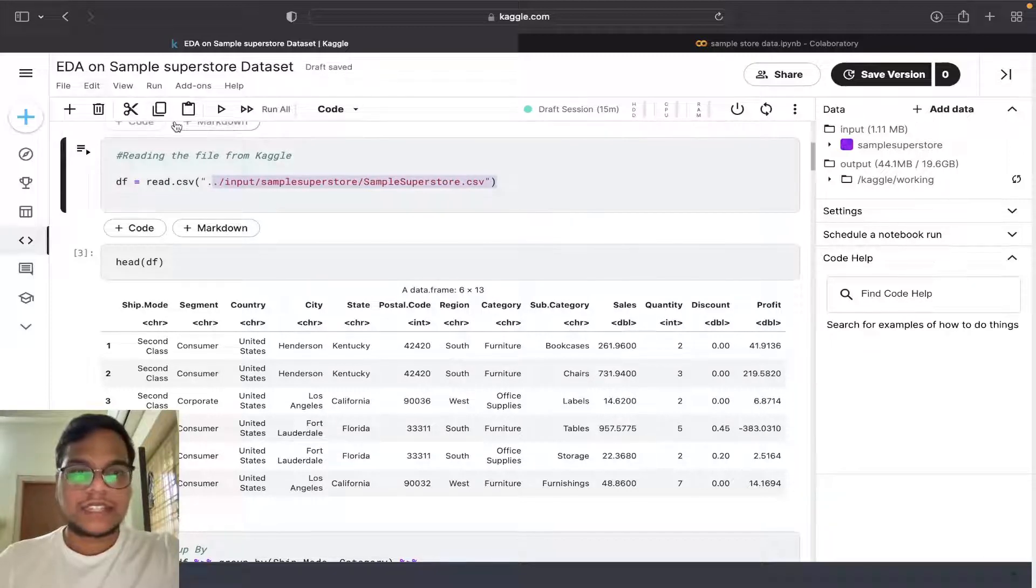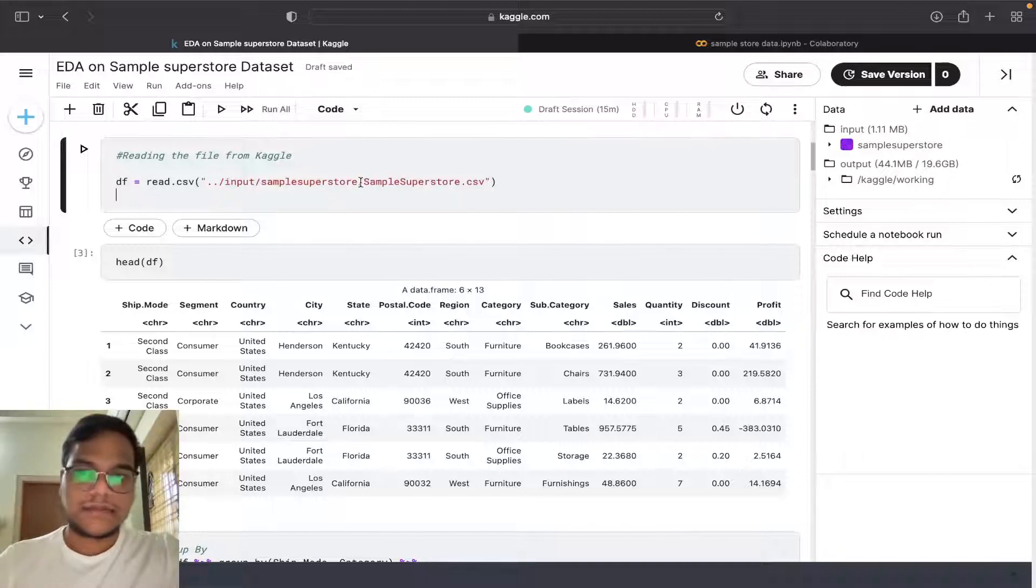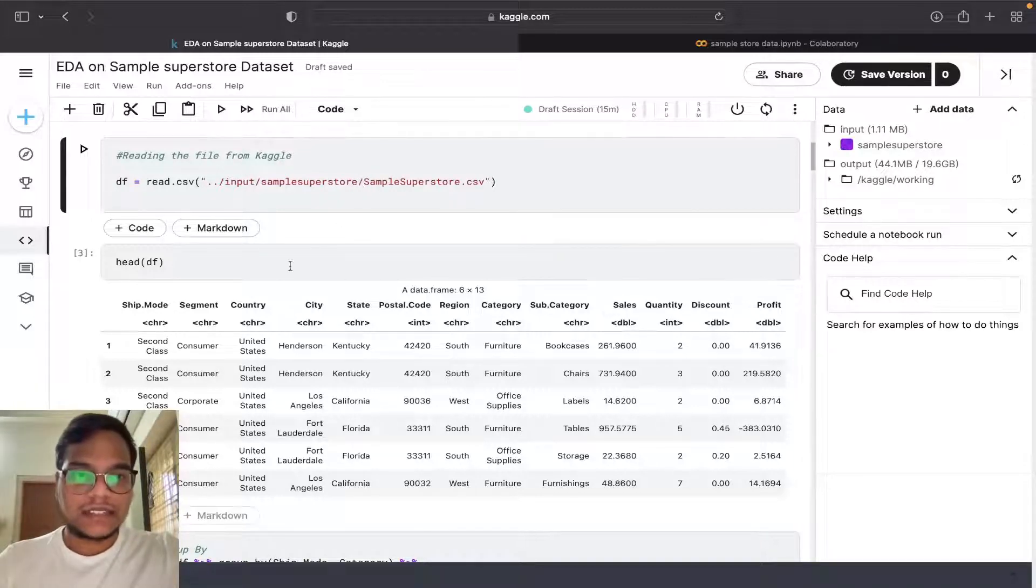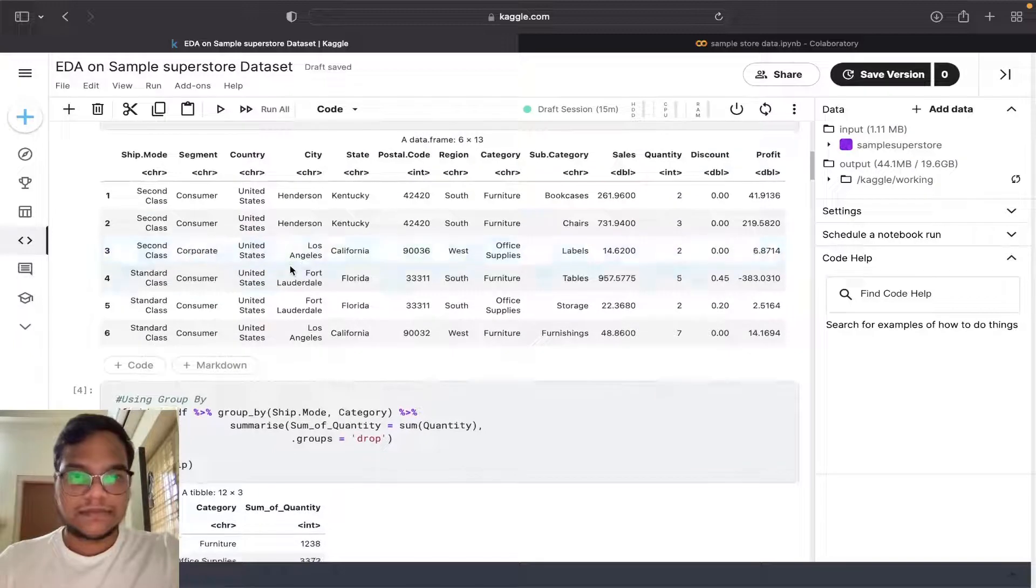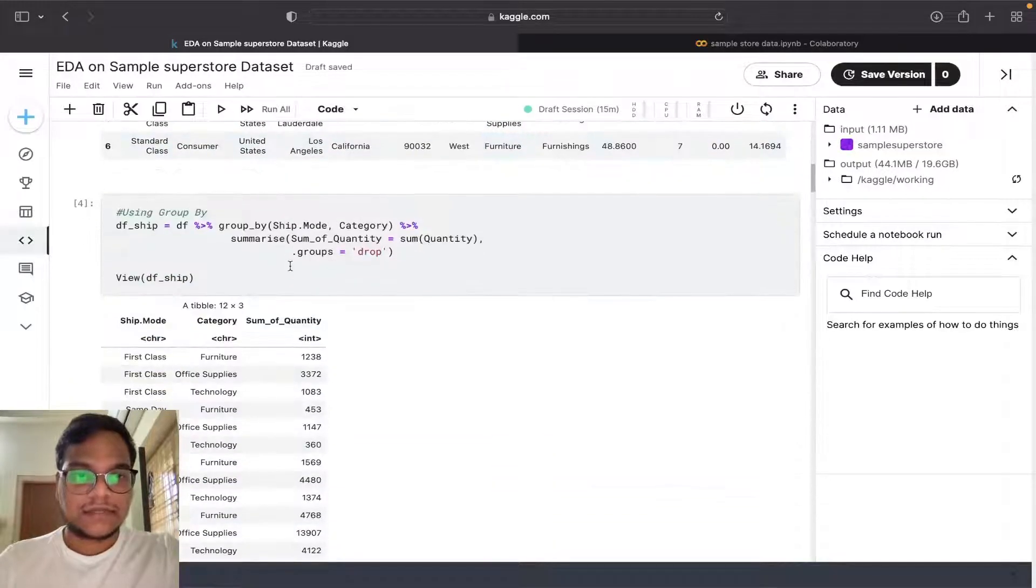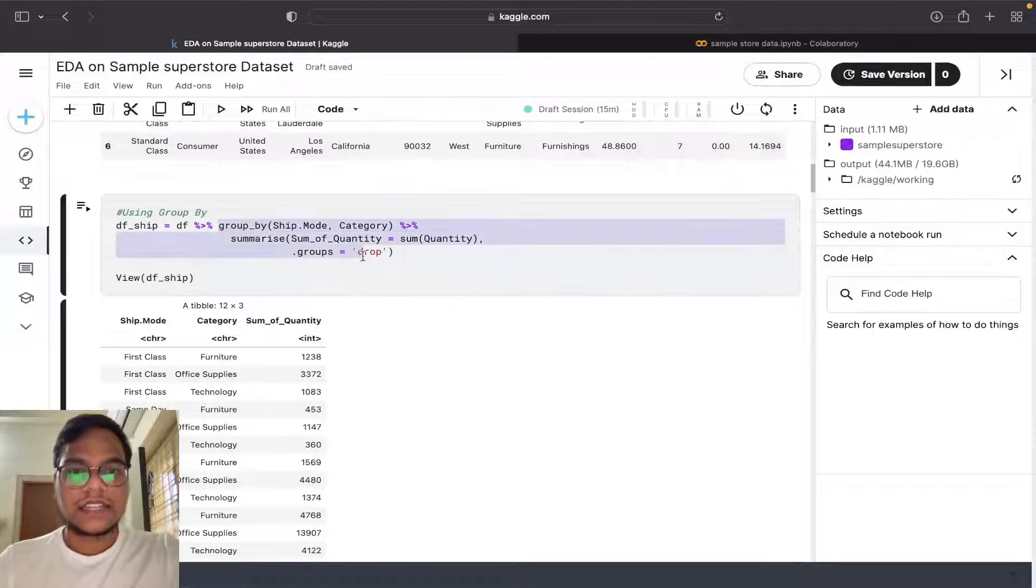I'm using Kaggle for R, so that's why I just searched for the dataset and I'm importing that. You can see the data here. I used group by here also.